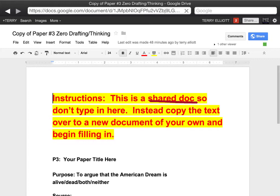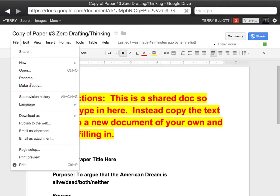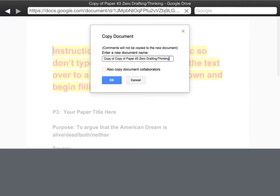So what you want to do instead is to click on File and then go to Make a Copy right there. Click on that, and change it as you wish. Make it copy two, or anything you want to use there is fine. Click OK.